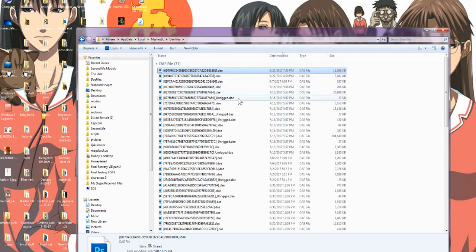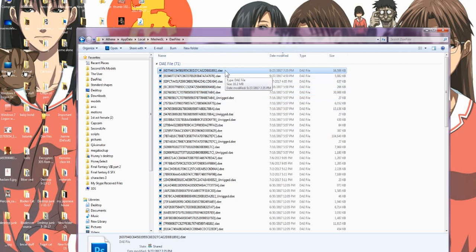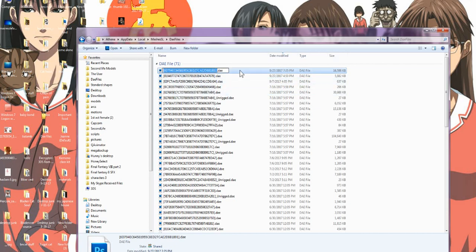If it was unrigged, it will say 'unrigged' at the end. If it was rigged, it just won't say anything on it — it'll just have the ID number. So that's this right here.